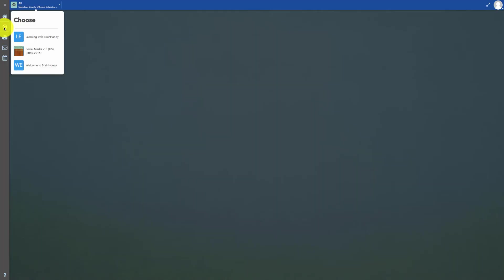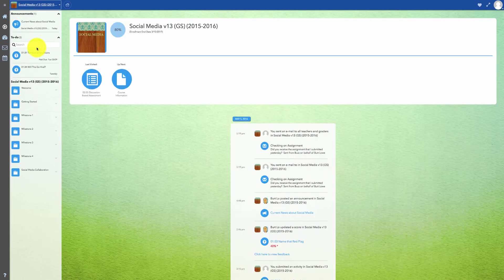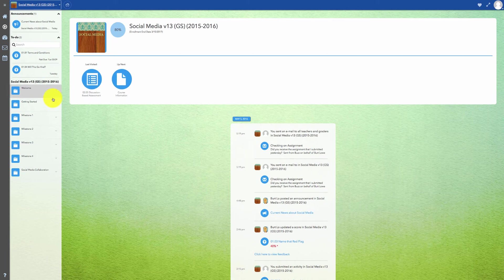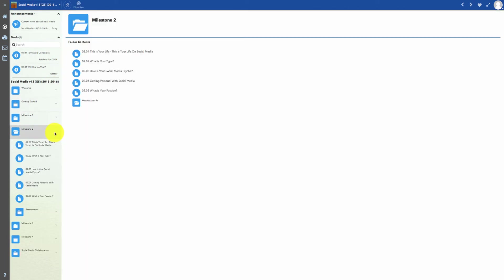Then you can click on a unit or module to open the folders of lesson activities and the assessments and assignments folder.